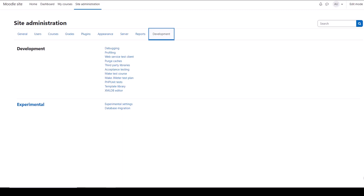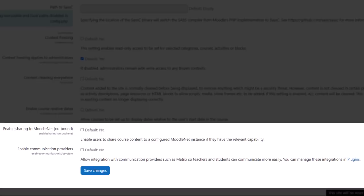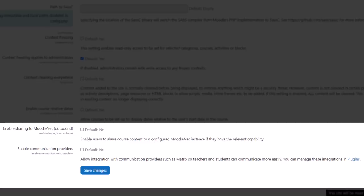Development, like Server, is a technical area, but it's helpful to know that if you have a problem with your site you can turn on debugging here to display error messages that can help troubleshoot what is wrong. From Experimental, click Experimental Settings to enable sharing to Moodle Net and to enable communication providers - this allows integration with communication providers such as Matrix.